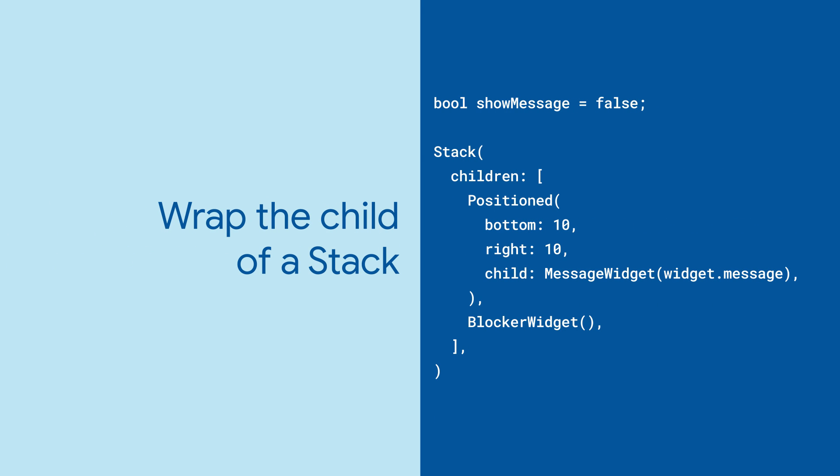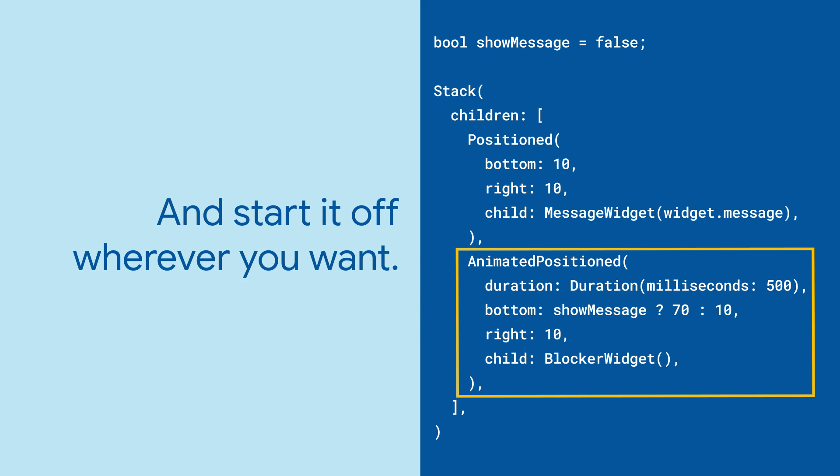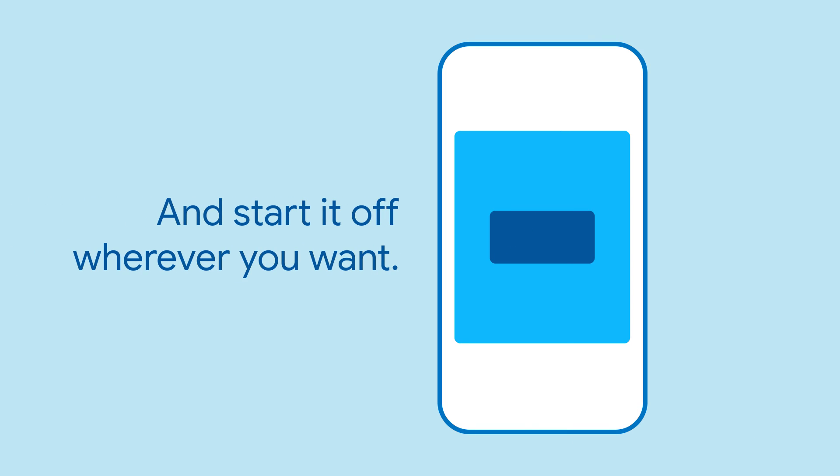It fits into a Stack's list of children just like a regular Positioned widget, and just like Positioned, it will put its child exactly where you want it.